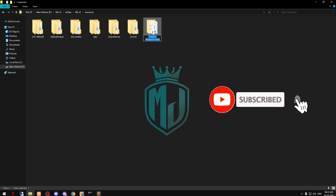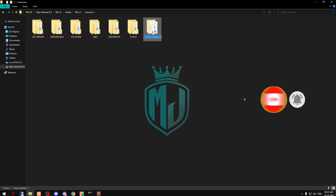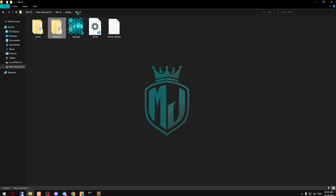Now we have to rename this file name, then copy this script name and paste it in your server.cfg file.